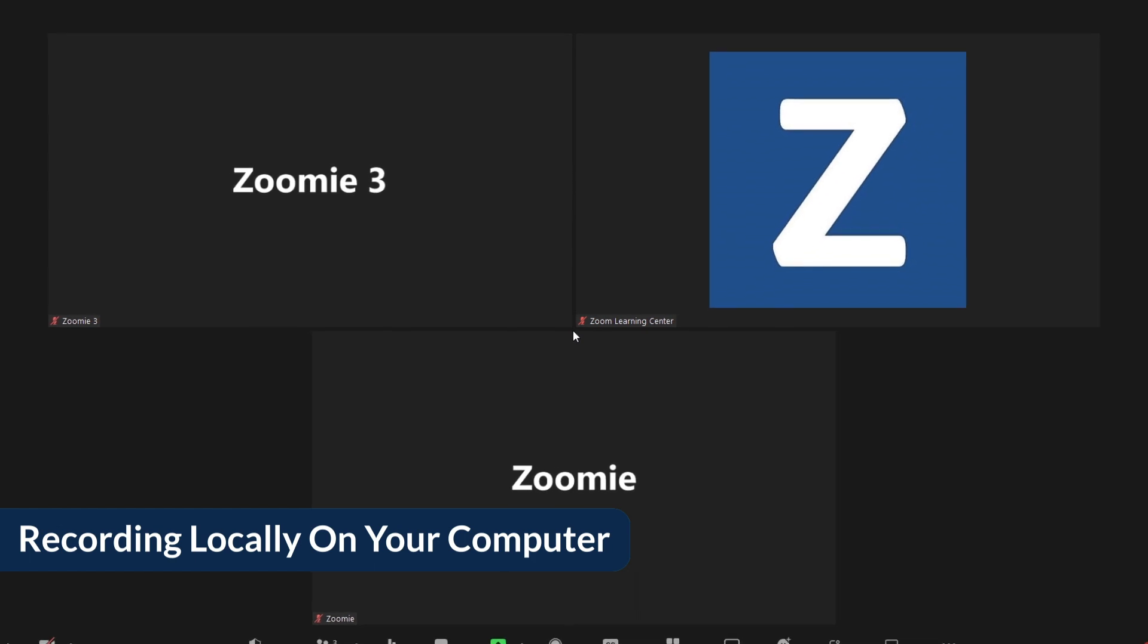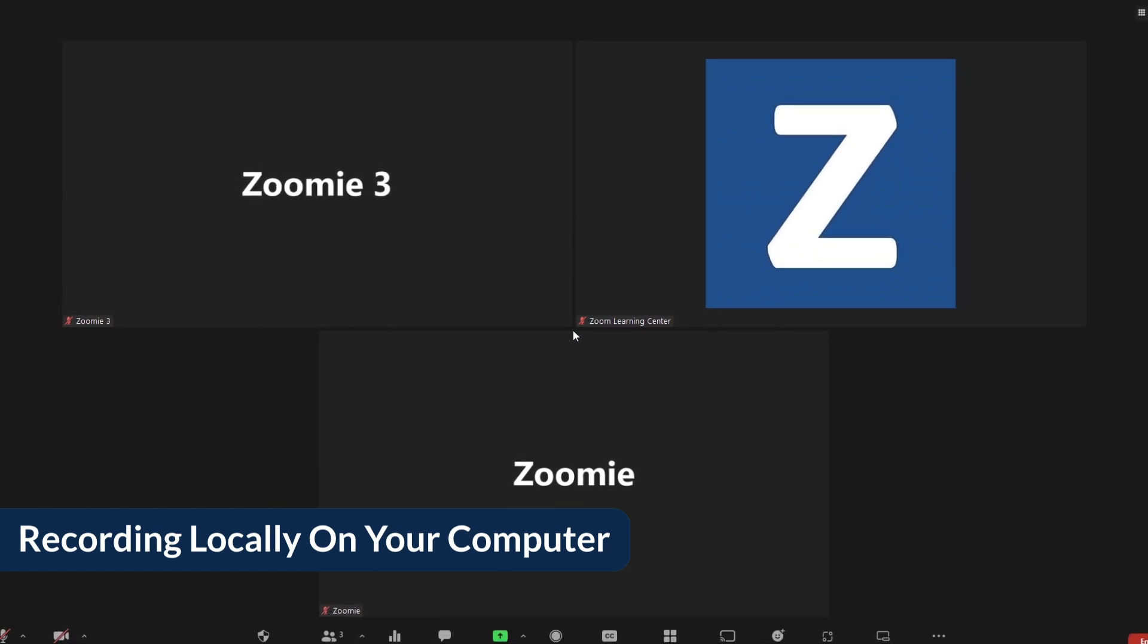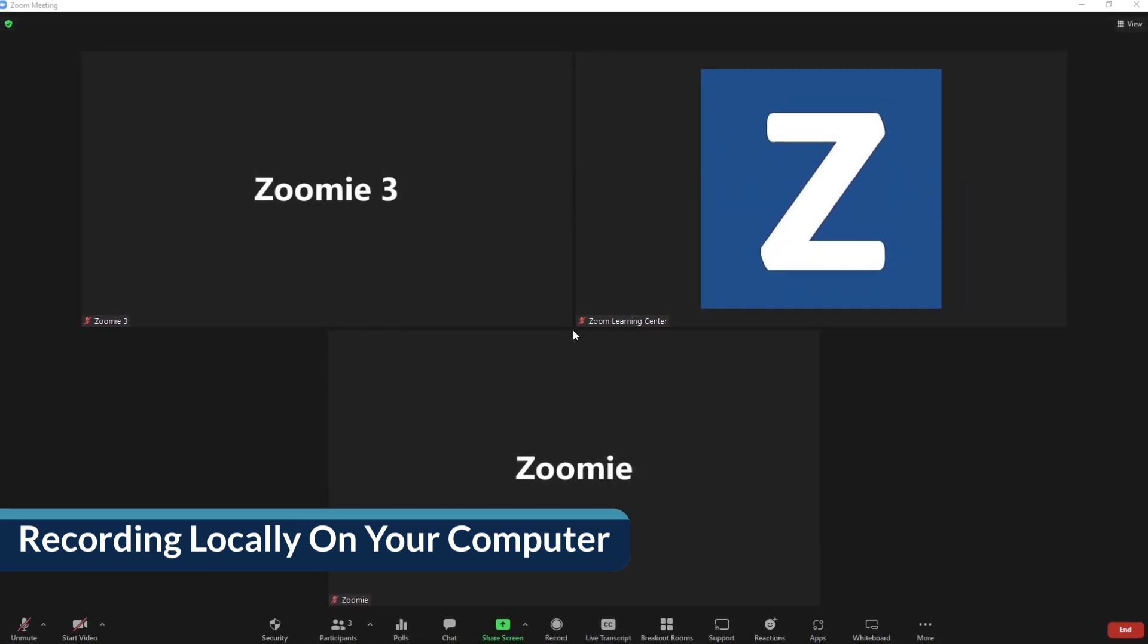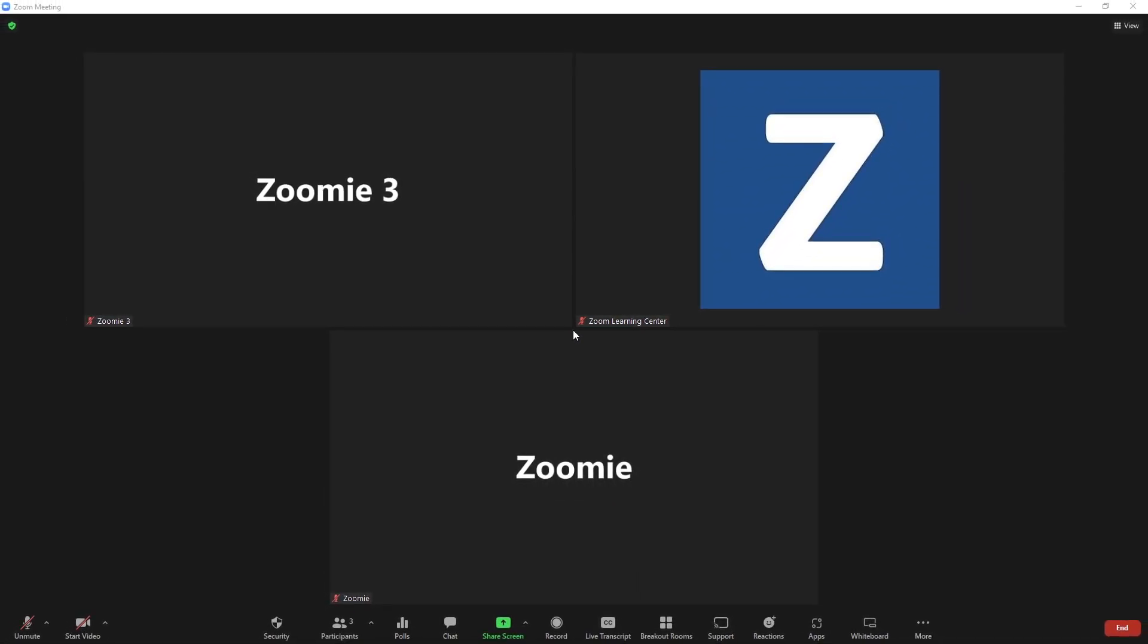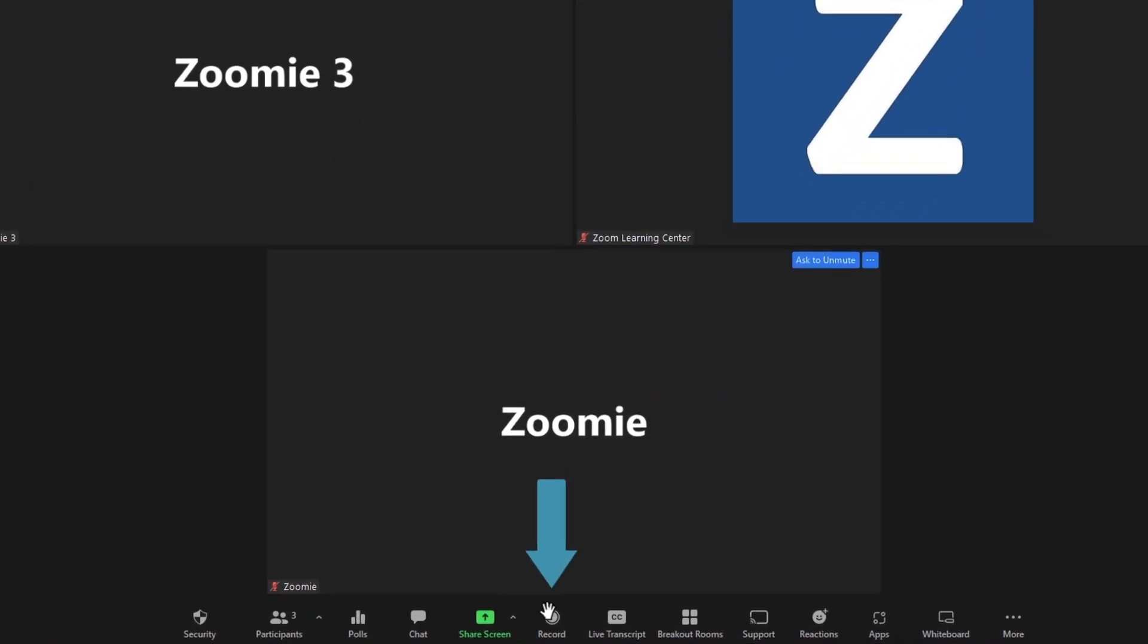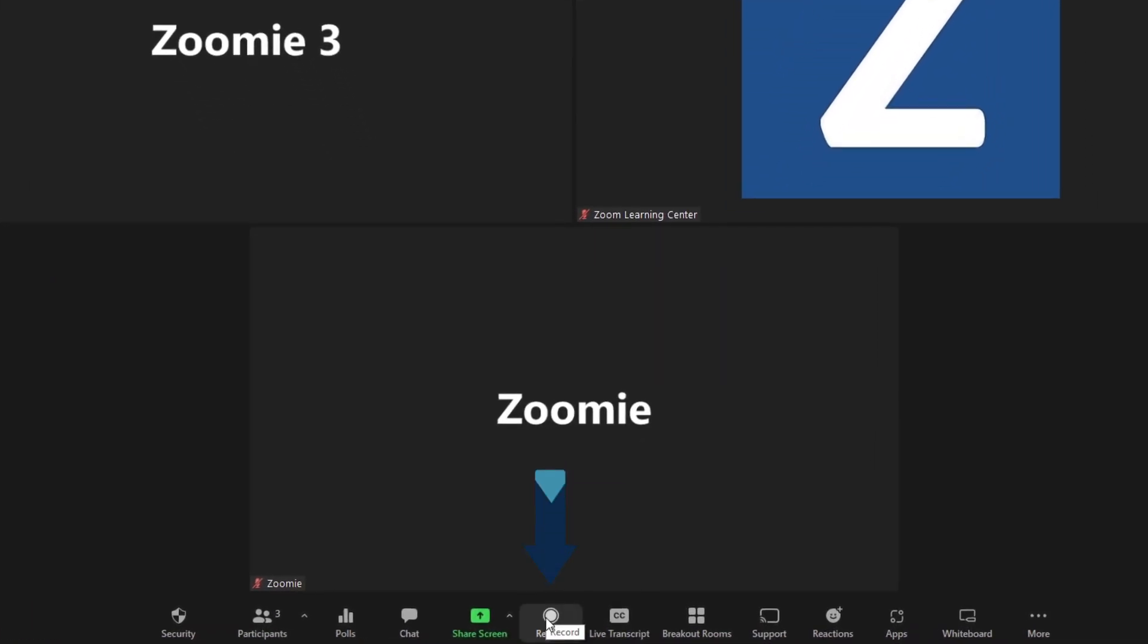Local recording is free to all users and results in an MP4 video file saved to your machine. Simply click the record icon in a meeting or webinar and choose Record on this computer.